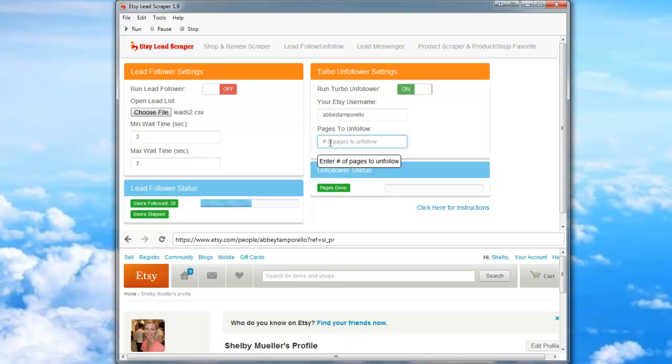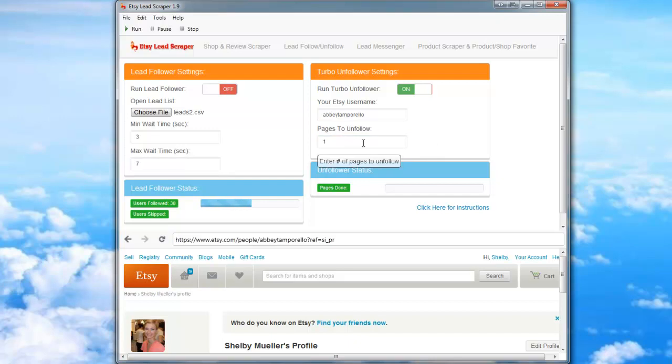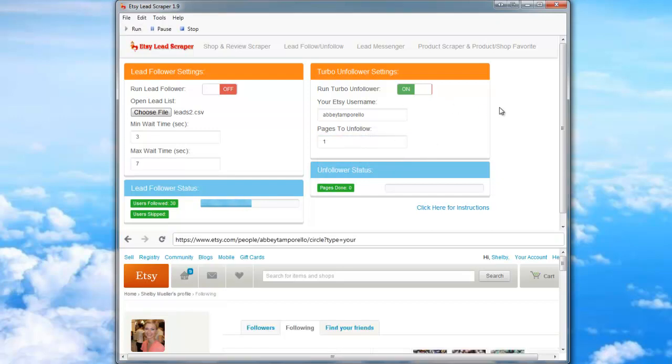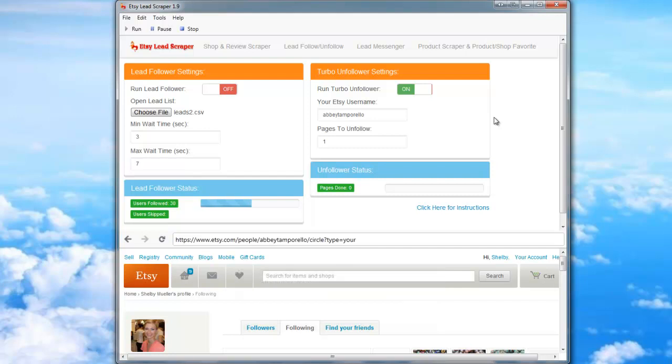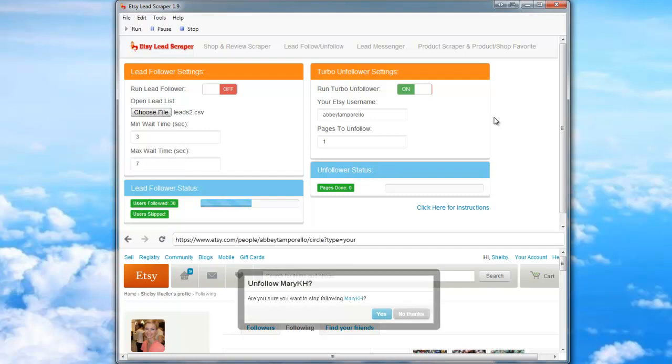For this demonstration, I'll just be entering one page. Okay? Now we'll go ahead and click Run. It will navigate to your following page and start to unfollow those 10 people.